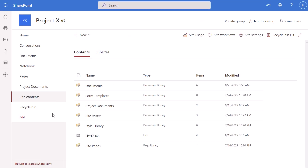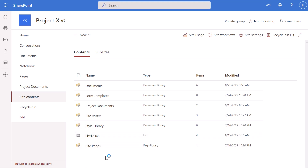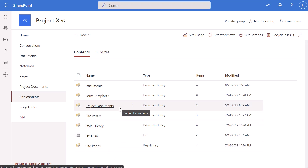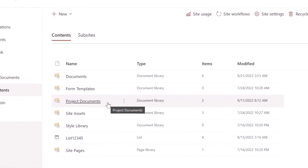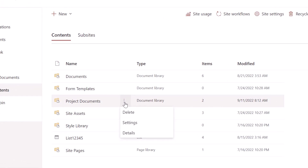Site contents is the place where you can view all of the content that exists on a SharePoint Online site. Here you'll see a list of all your libraries, any lists that have been added, and you can click into the pages for this site, et cetera. You can see here the project documents library. I'm going to place my cursor on top of this, and then you want to go ahead and click on show actions.